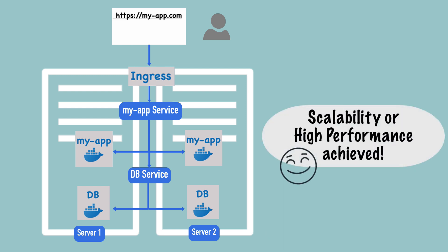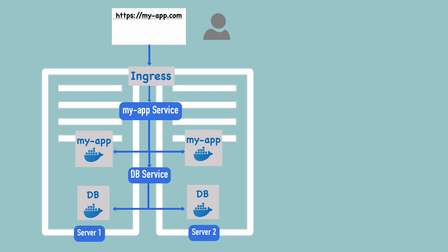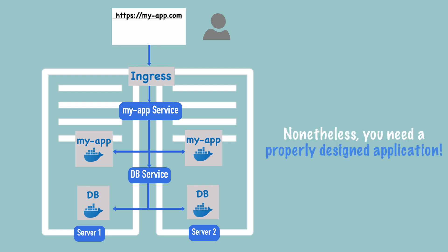Of course, it must be noted here that your application, or the way your application is designed, should also support this replication and request handling. This is just the tools that Kubernetes offers you to make your properly designed application highly available and highly scalable.